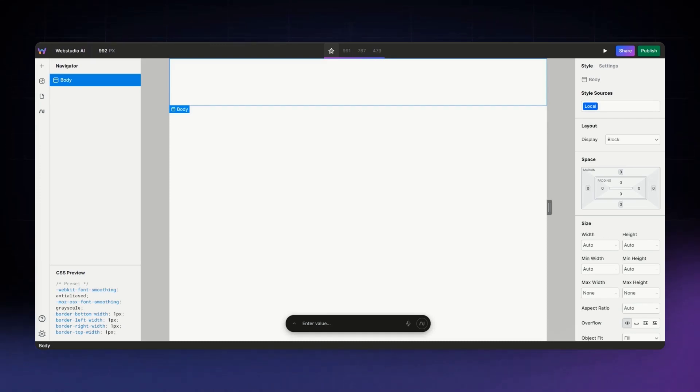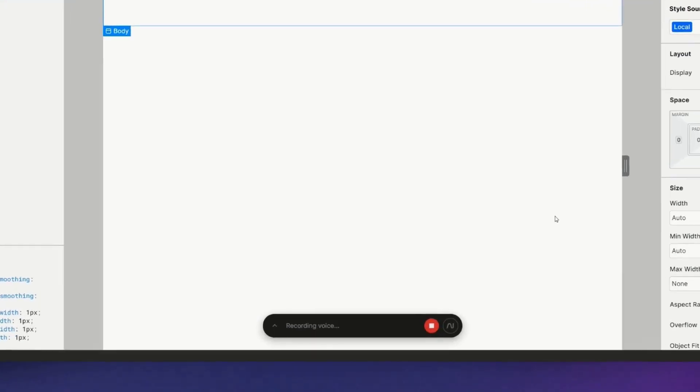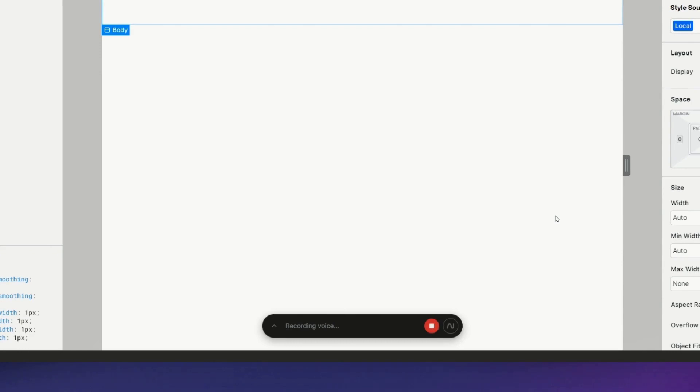Let's create a pricing section using AI this time. Web Studio, create a pricing section.